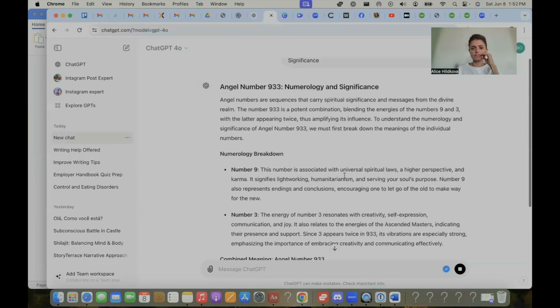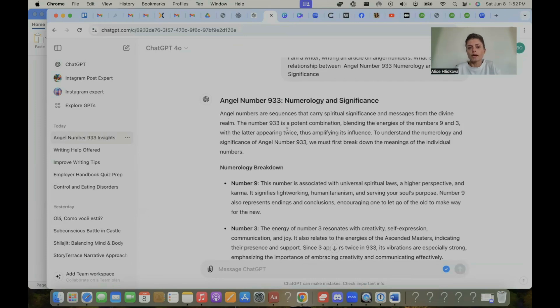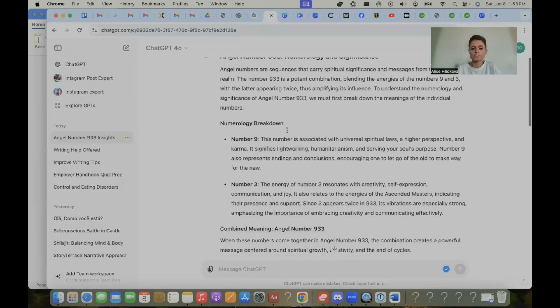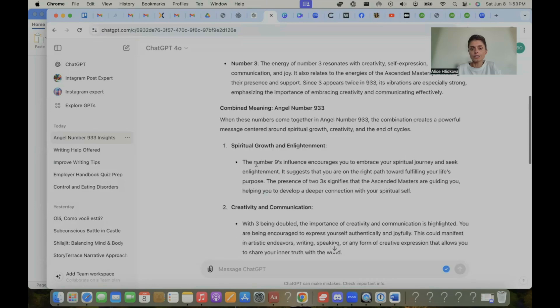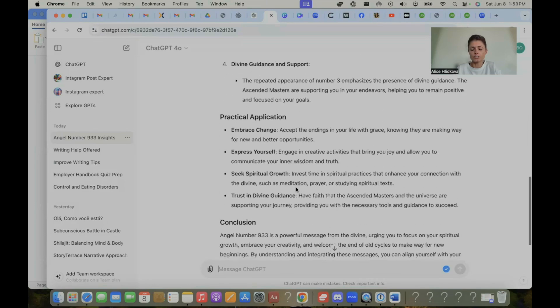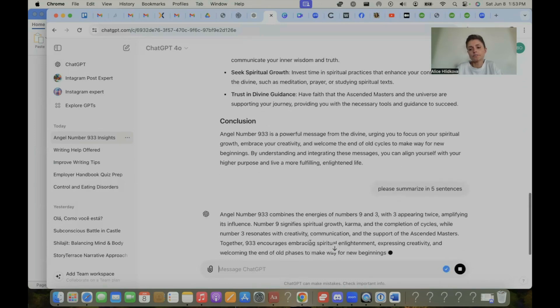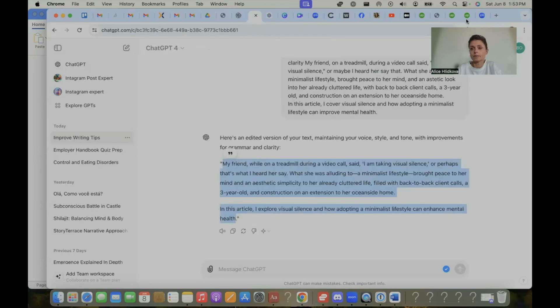So what I did after that, I just changed certain words. For example, angel numbers are sequence that carry spiritual significance and messages from the divine realm, I would write something like angel numbers carry a spiritual significance and messages from the divine. The number 933 blends the energy of numbers 9 and 3, the latter appearing twice, which signifies its importance. Let's say you are lazy as a writer and you're not paraphrasing what I just did. You are going to say, please summarize in five sentences. So now you have a section for the subheader. You don't want to be too lazy because you do want to change the words around a little bit so it doesn't sound like ChatGPT. So that's what I did. That's my little hack for this assignment.